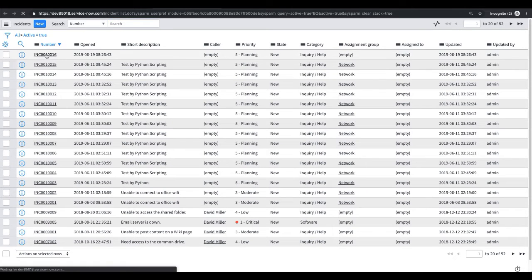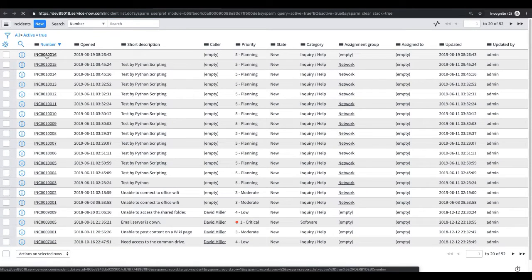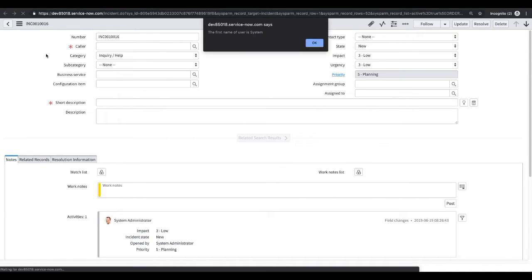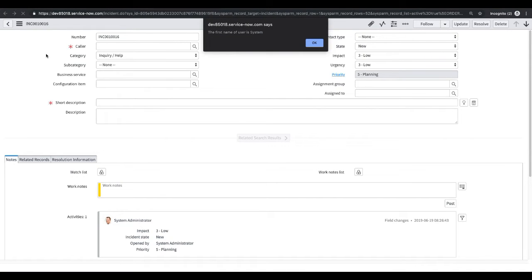Let's see what it does. If I open any incident, as you know this will run on all forms — it runs On Load, so every time the form loads it will execute. Now you can see it says 'First name of user is: system.' This is picking up the first name of the currently logged-in user.